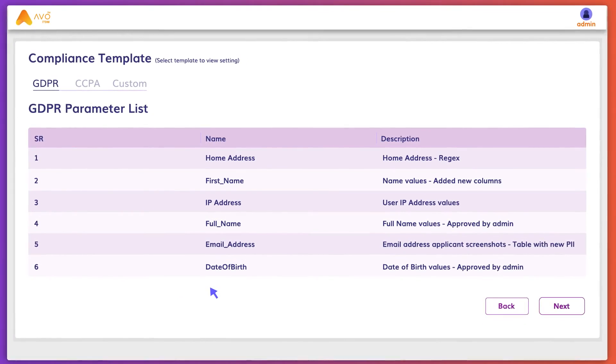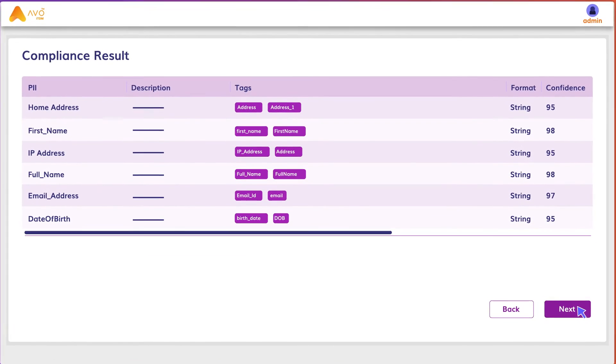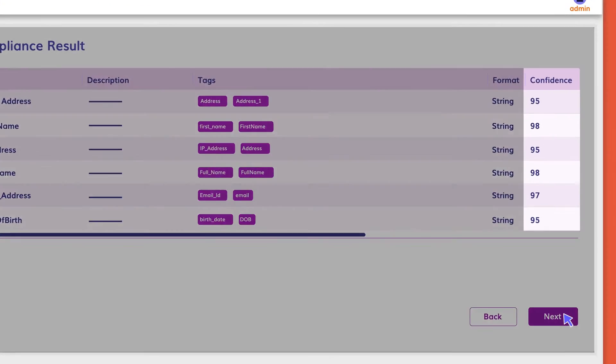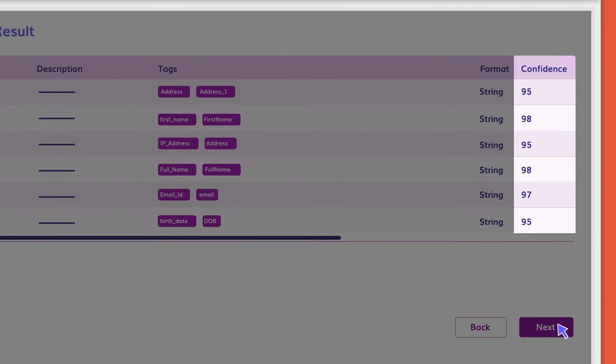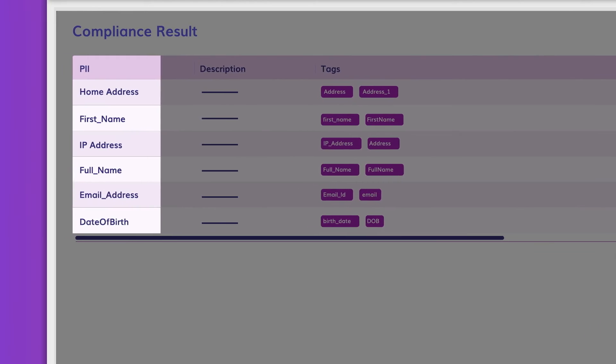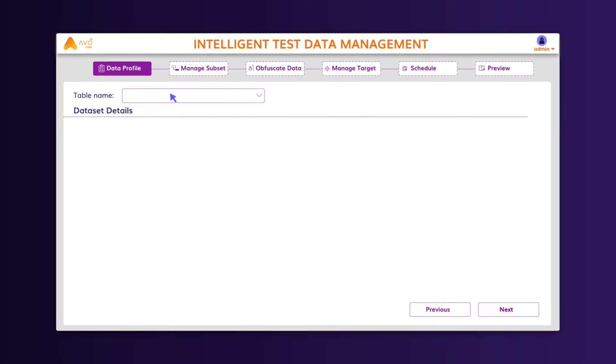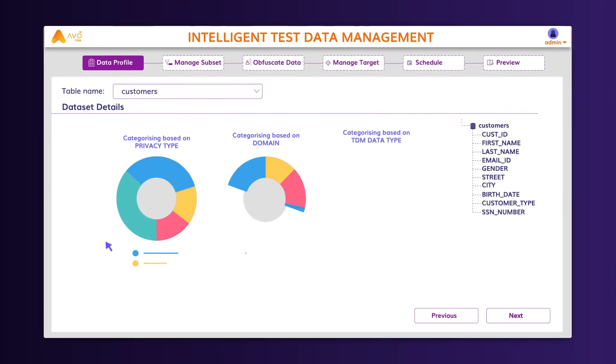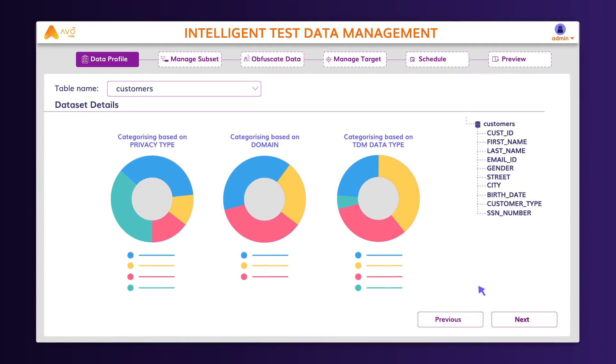Select a PII compliance template and review fields and confidence score that depicts how confident the platform is in identifying the PII field. You can now analyze the dataset as per the profiling.